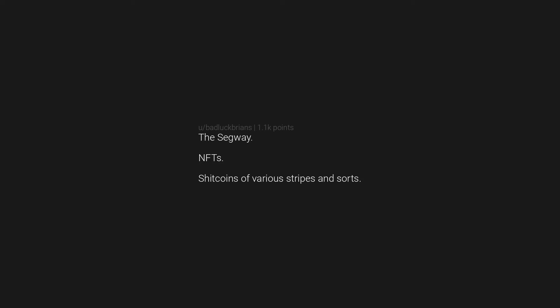The Segway. NFTs. Coins of various stripes and sorts. Airship moorings at the Empire State Building.